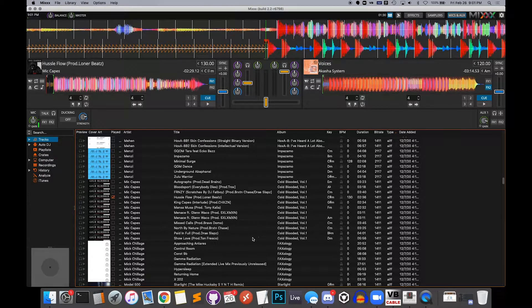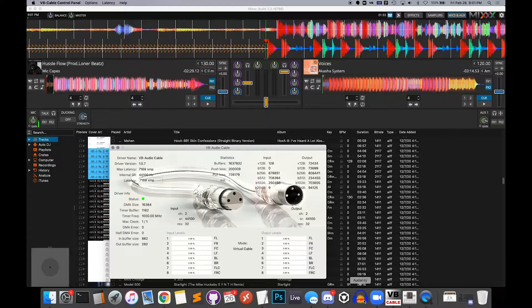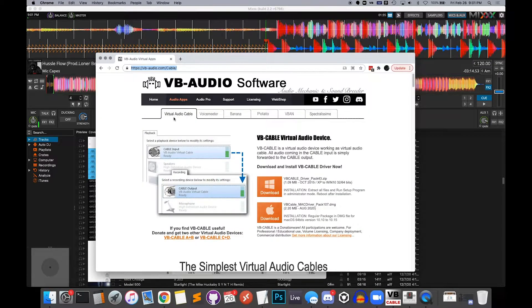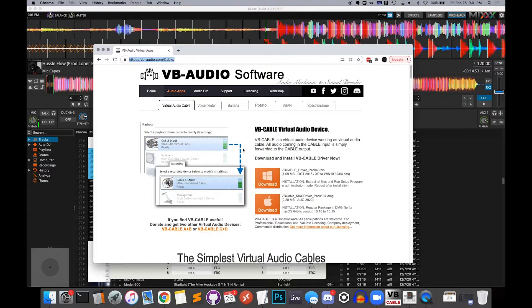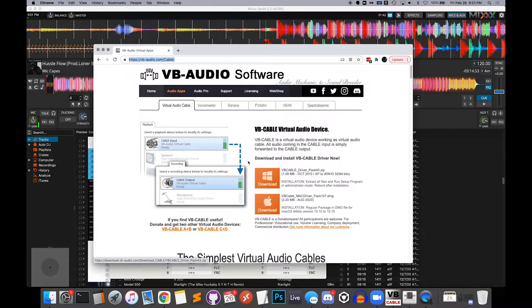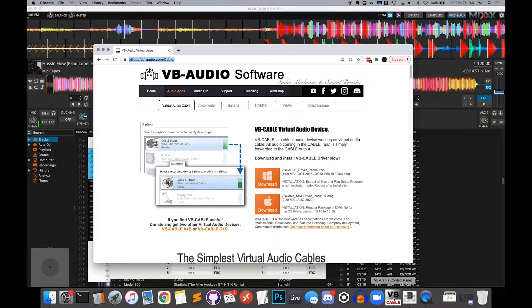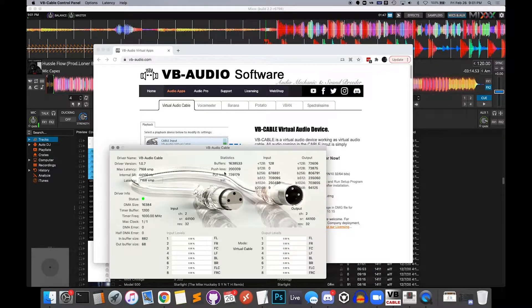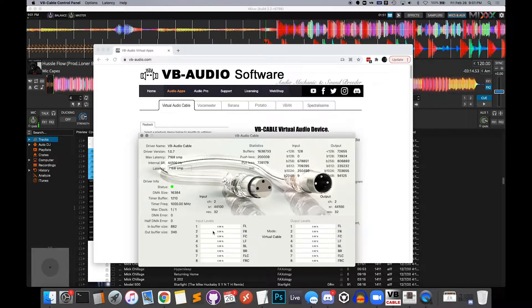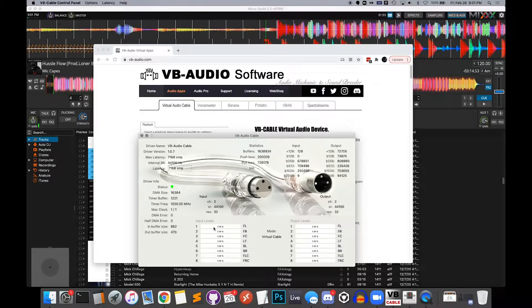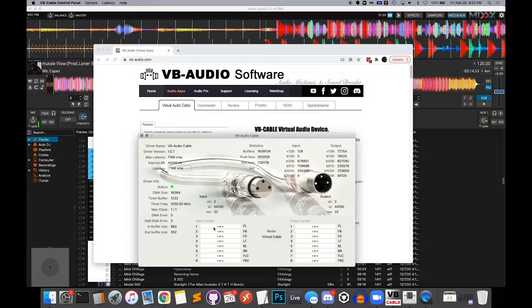So the first thing you're going to need to do is go download this program called VB Cable. So go to vb-audio.com slash cable. It's free, Windows and Mac. Download it, install it, and make sure to launch it and it'll show up here, at least on a Mac. And you'll see this little control panel. It just tells you if audio is coming in. So you need that to route audio from Mix and Zoom back and forth. It basically just sends audio from one program to another.